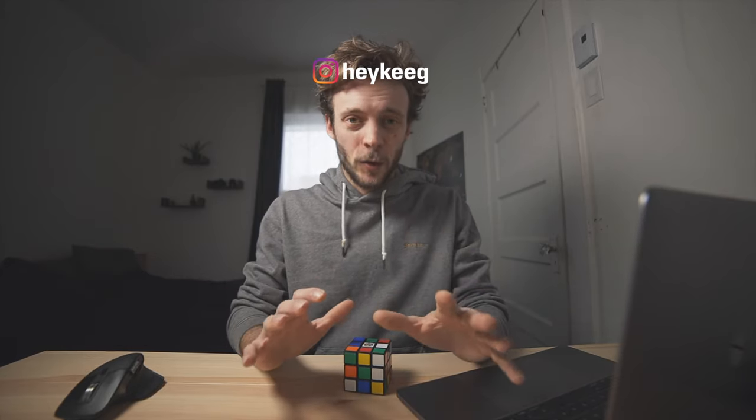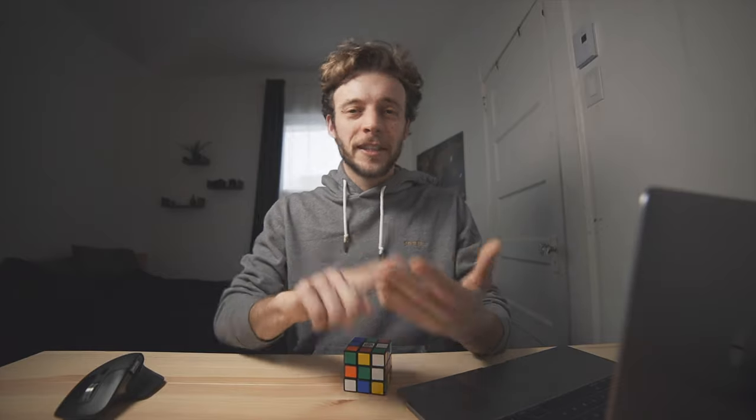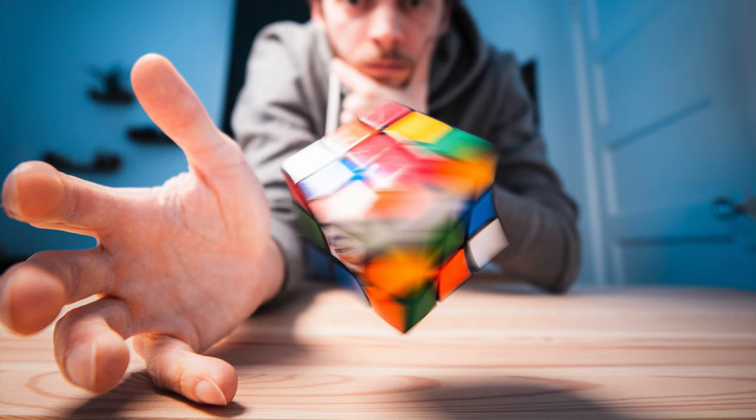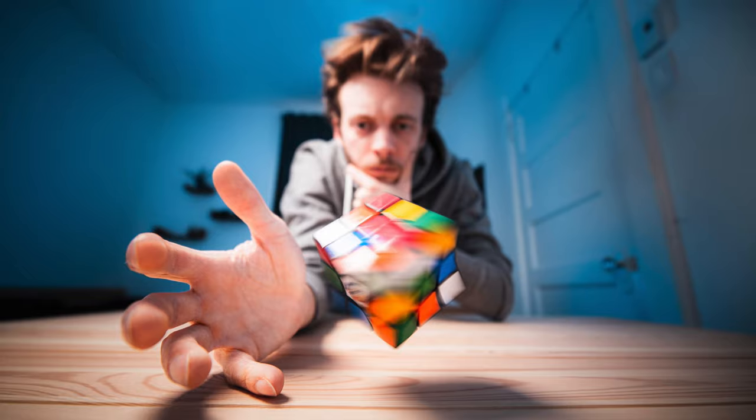Today, we're going to combine levitation photography with motion blur photography and using Photoshop, create an image like this. Let's get to it.